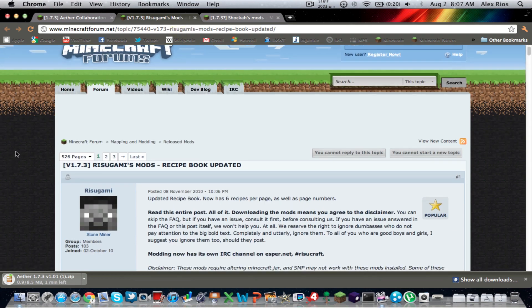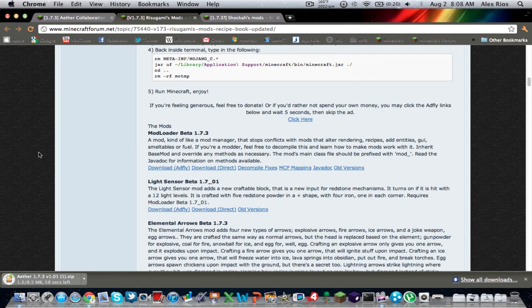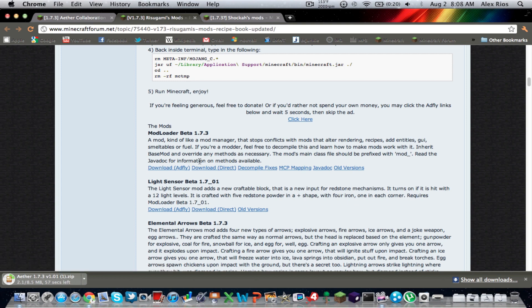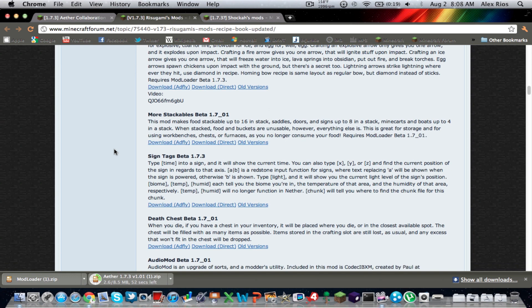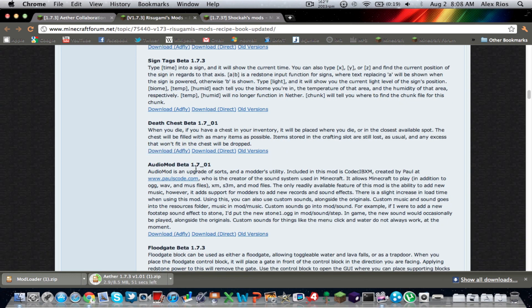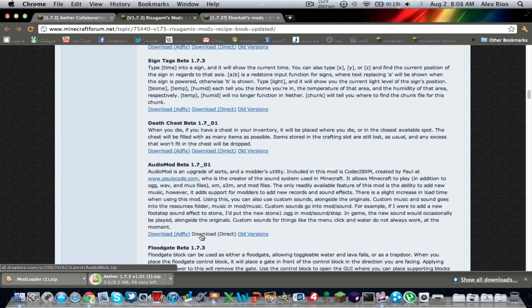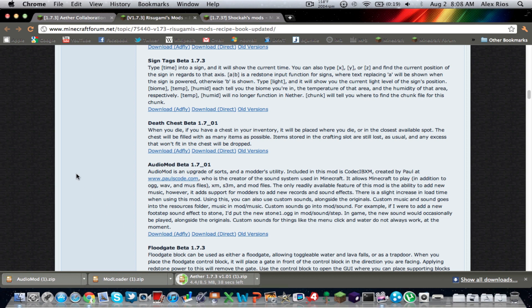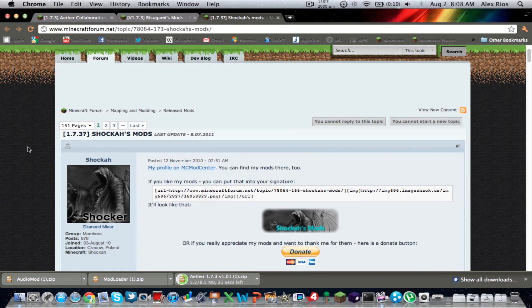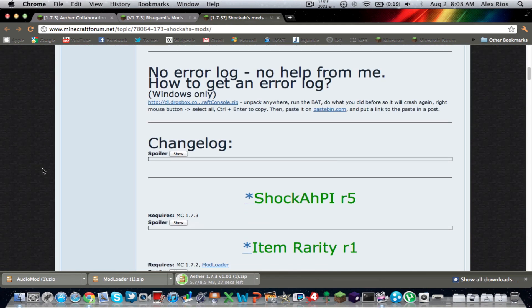But now we're going to go to Rigorsami's Mods page. We're going to scroll down to Mod Loader. Click whatever you want, AdFly or Direct. AdFly, like I said before, gives money to the modder. So I'm going to do Direct to make the video shorter. And also, you're going to scroll down to Audio Mod. Even though it says 1.7 underscore zero one, it still works for the 1.7.3. So download that as well.